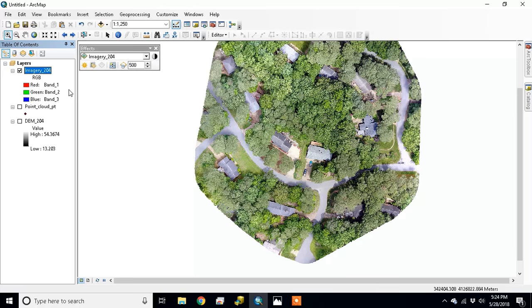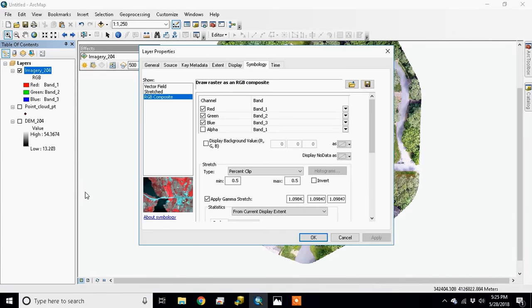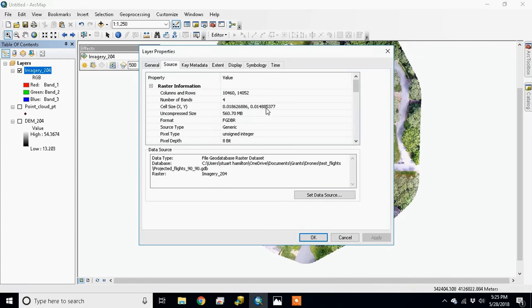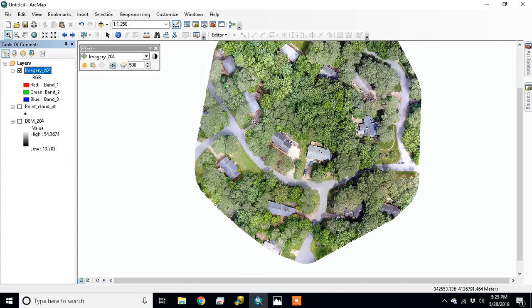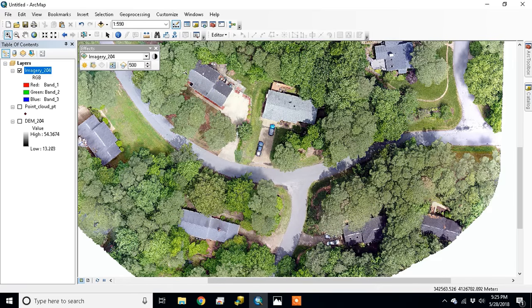So what's the resolution on this? This was flown at 80 meters in height and the resolution is going to be under two centimeters. You have 1.86, so 1.9 centimeters, 1.8 and 1.4, 1.5 centimeters on the X and Y.